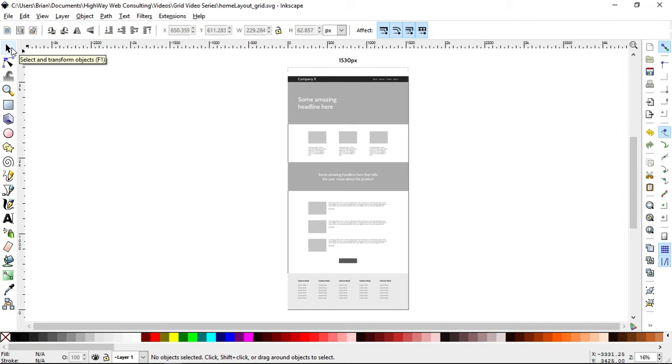And so I'm going to show you how we can use Grid and how we can integrate Flexbox inside of Grid to be able to create a website like you see here.